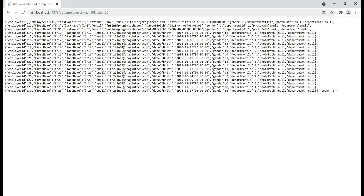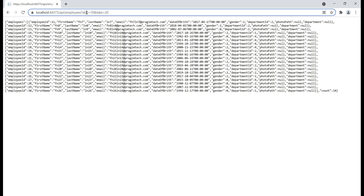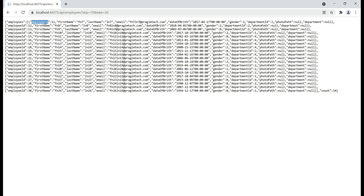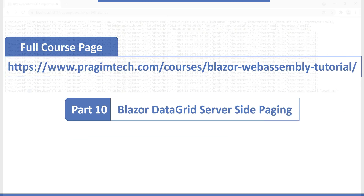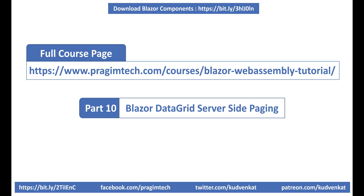Our server-side API already supports paging. Notice in the URL we are passing two query string parameters — skip and take. We want to skip 10 rows and take the next 20 rows. The API returned 20 rows starting with employee ID 11 to employee ID 30. We discussed implementing server-side paging in part 10 of this video series. I'll include the link to the complete course page in the description box below this video.